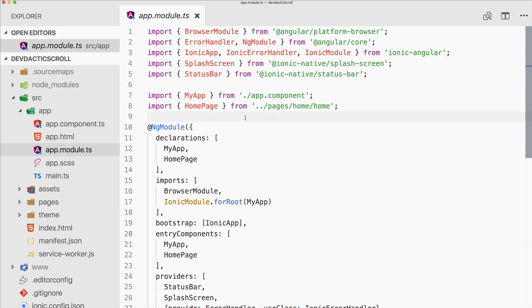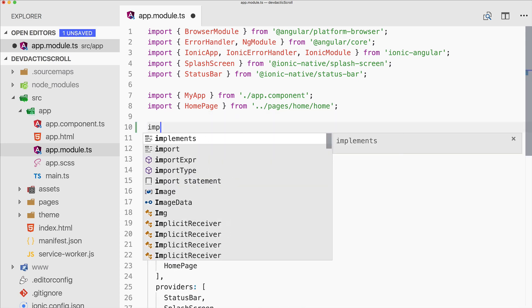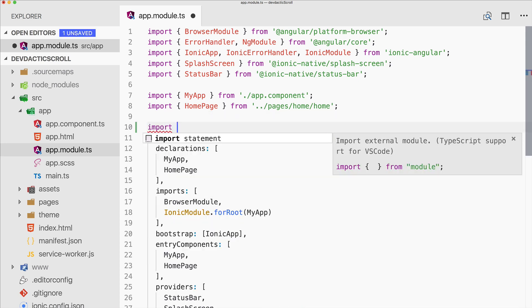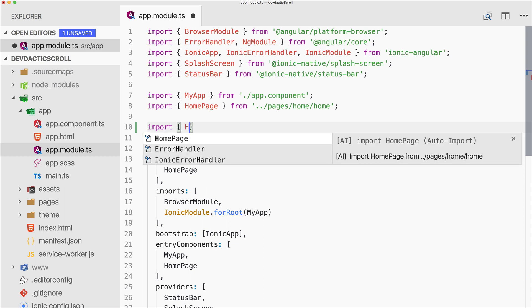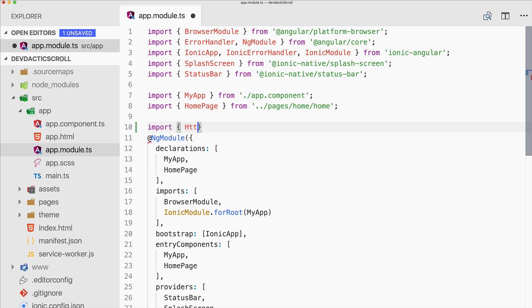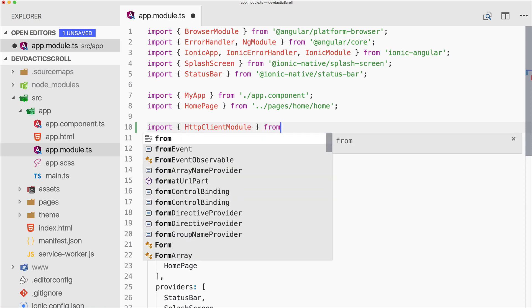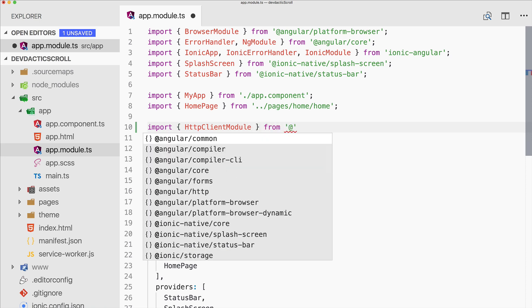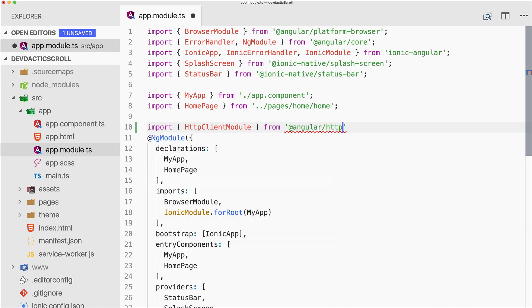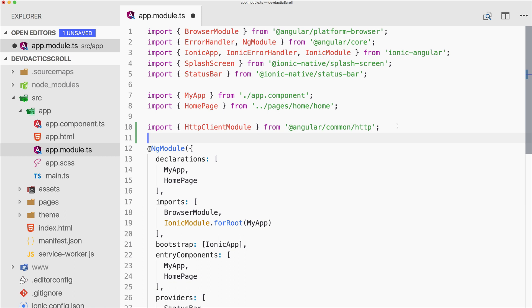This is Angular common HTTP. Add it to your imports - that's all for the setup of our app.